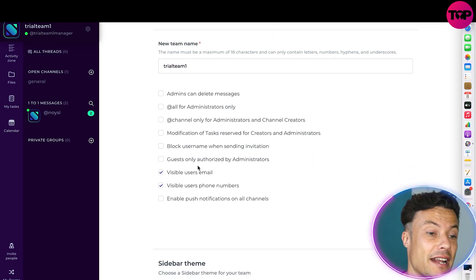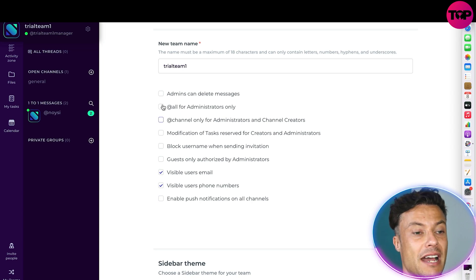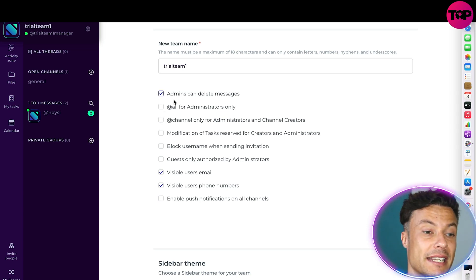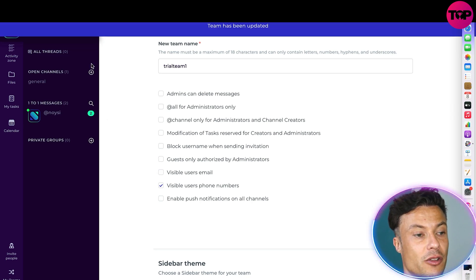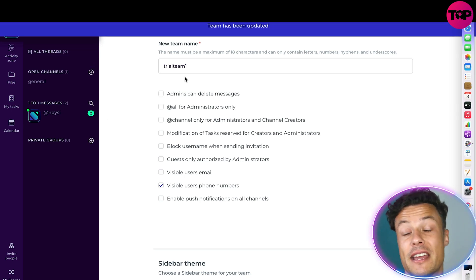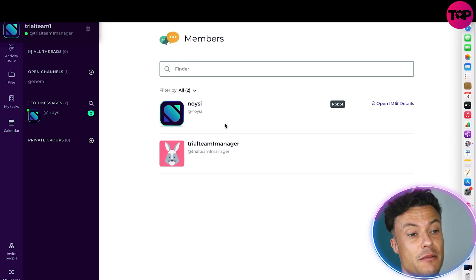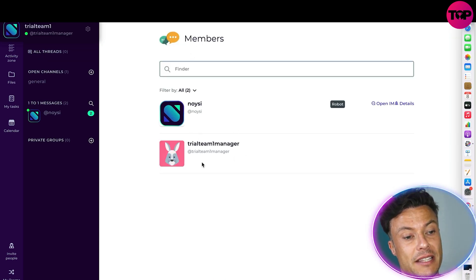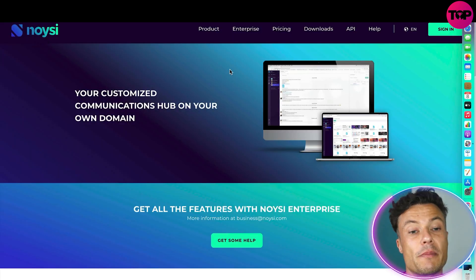If I want to change my team or give different members different access levels, I can use this tool here and select what I want people to have access to. So I can choose whether my admins can delete messages and other actions, then just click the save button and everything updates instantly. I can also add and remove members as needed.